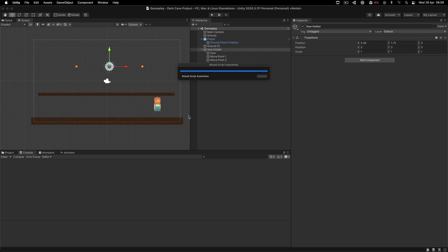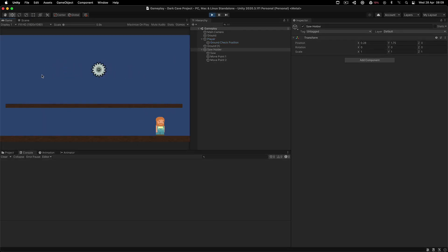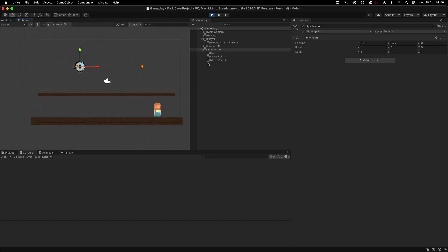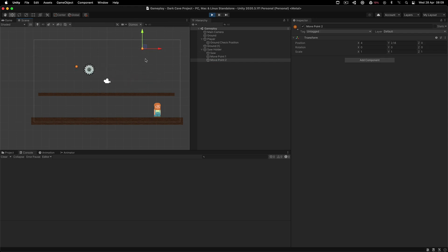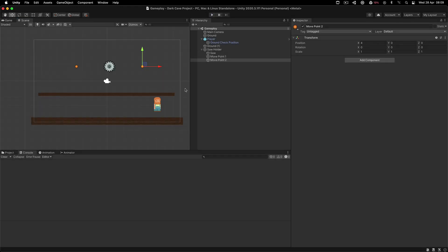Now we can test this out and see the saw moving from one point to another. Hitting play — there it goes, moving back and forth. The behavior depends on where you set the move points, so you can position them wherever you like in the scene.